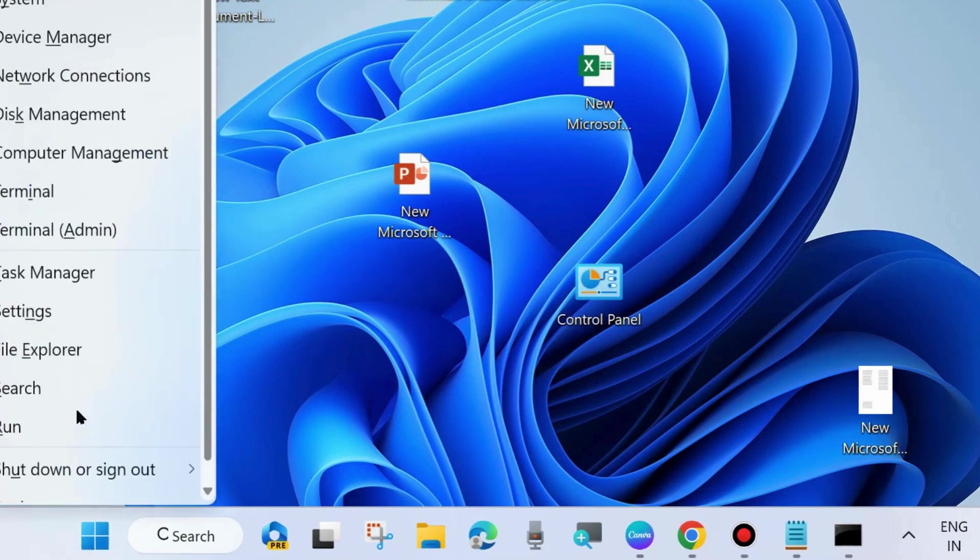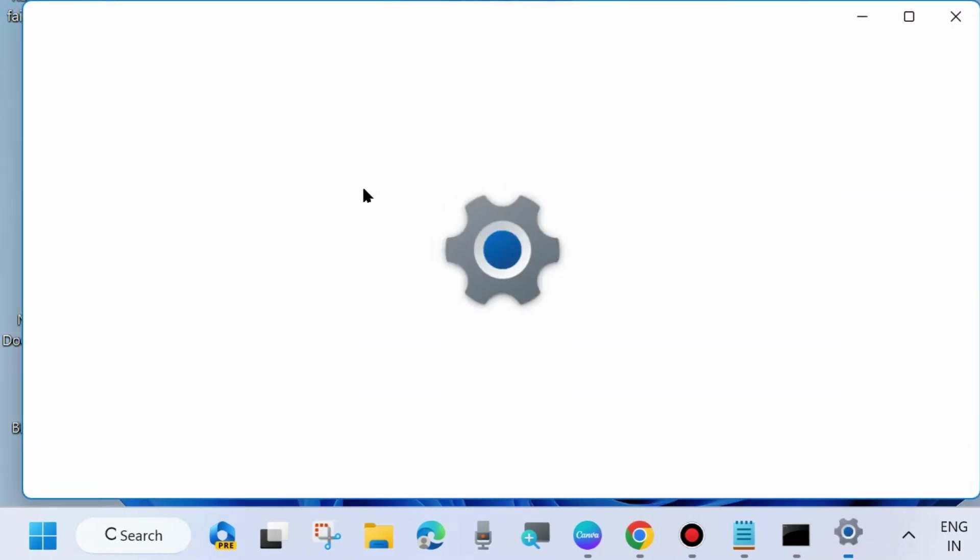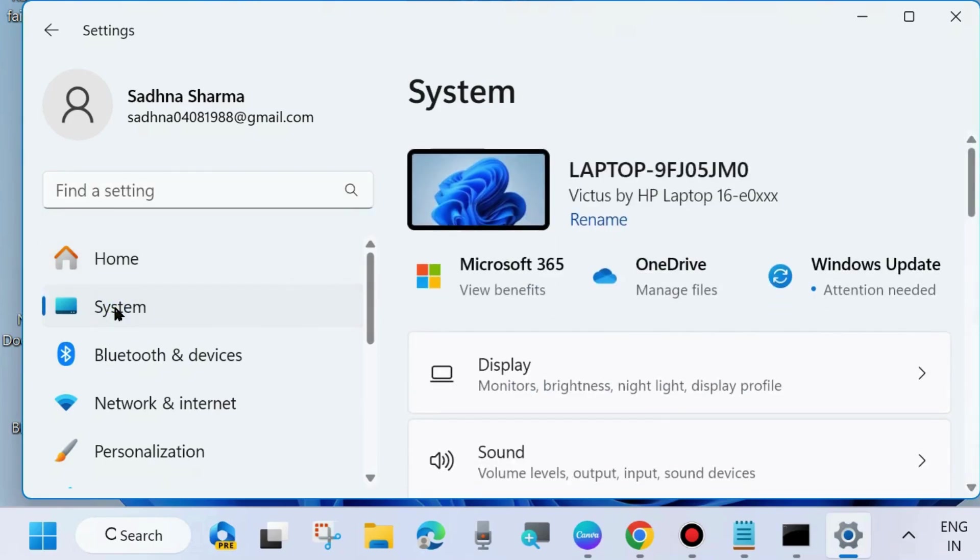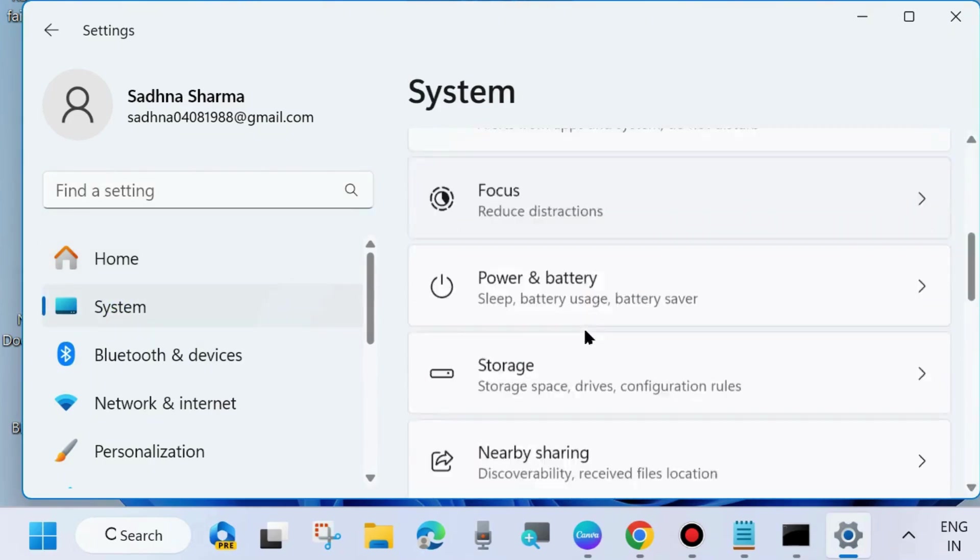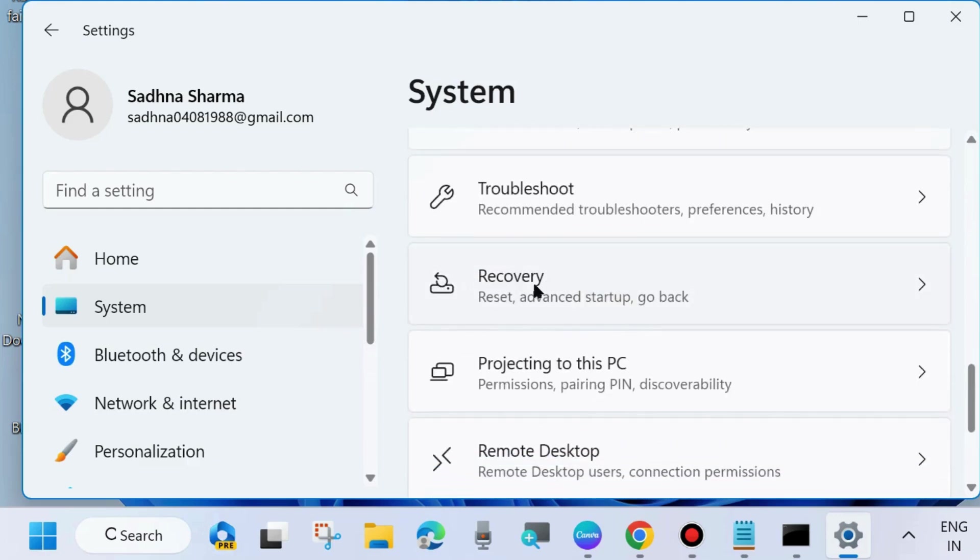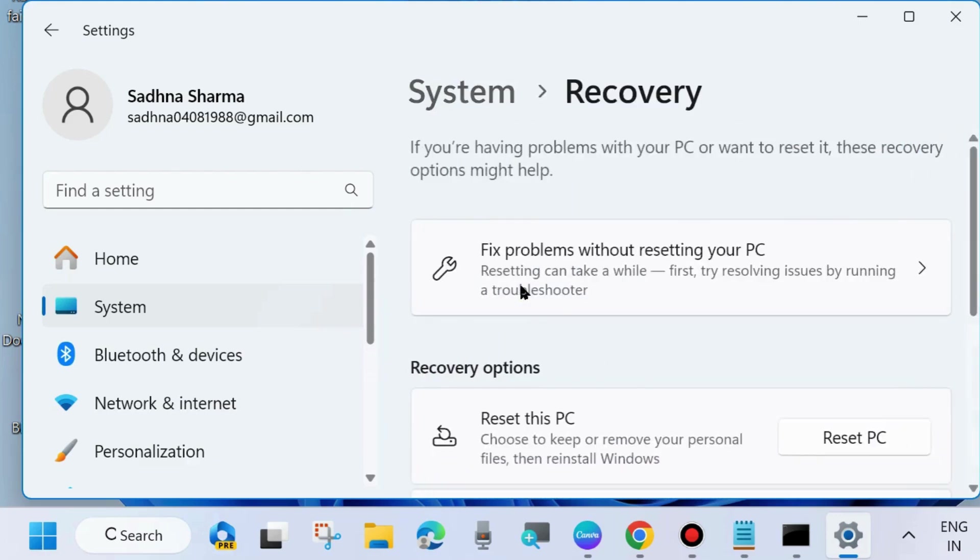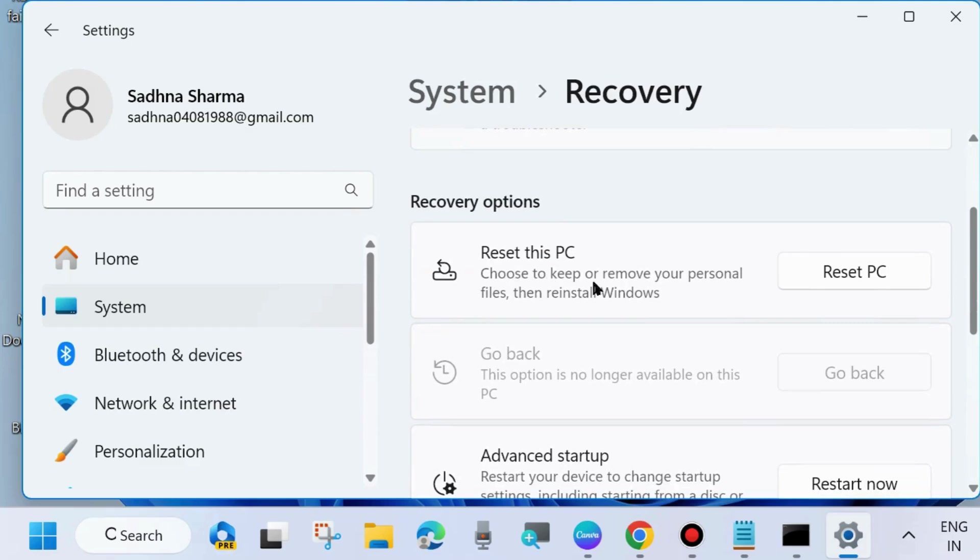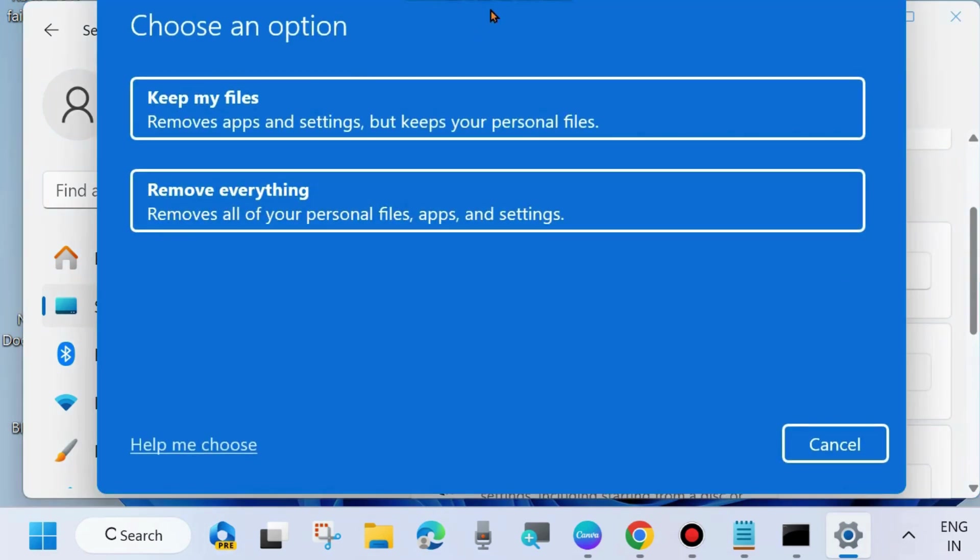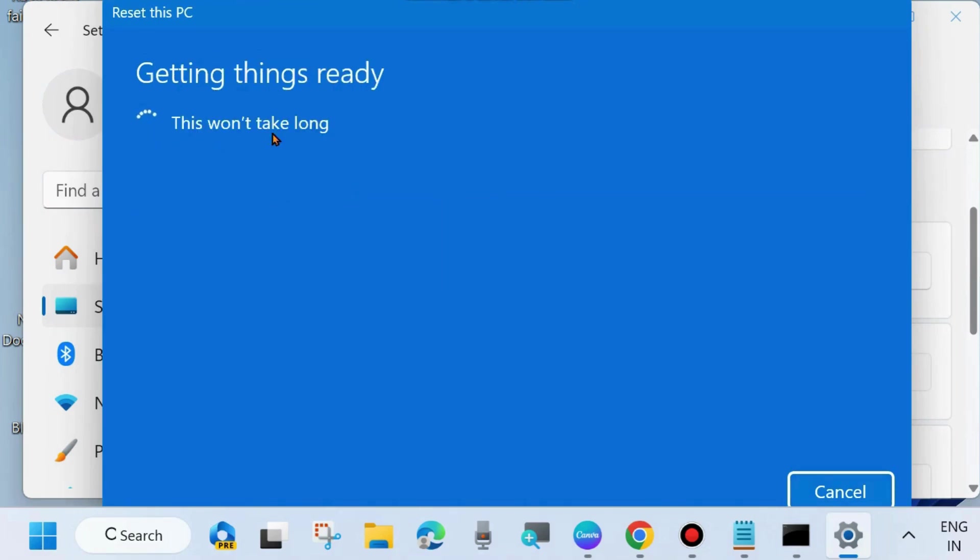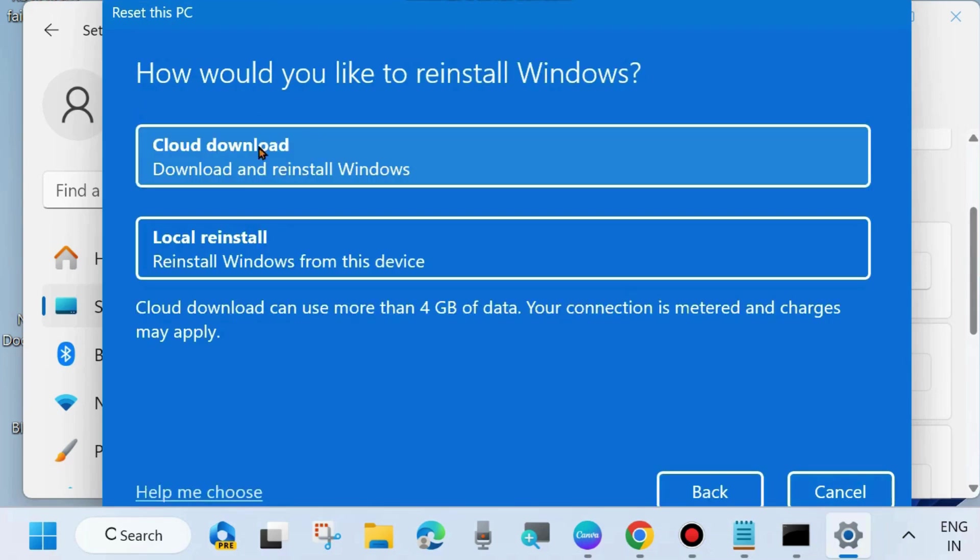One more fix is to go to Windows Settings. Go to System Settings from the left side. Thereafter, go to right side, scroll down and choose Recovery. Here click on Reset this PC. A blue Windows box will open. Choose the option 'Keep my files' which removes apps and settings but keeps your personal files. Click on it and follow on-screen instructions to complete resetting this PC.